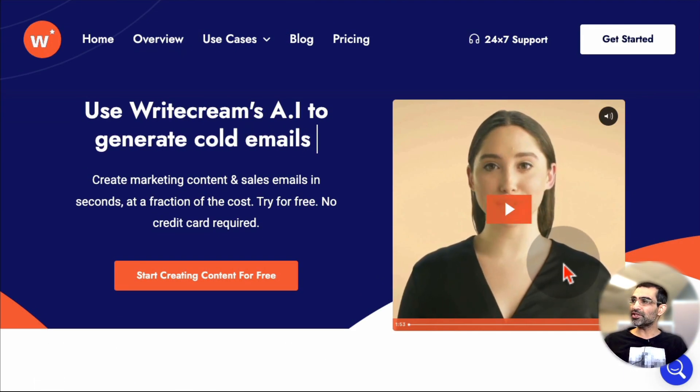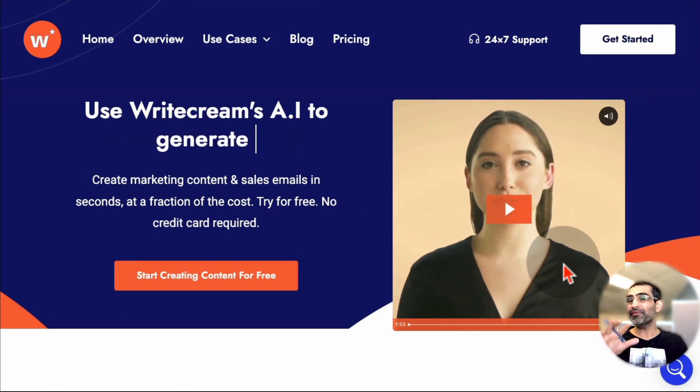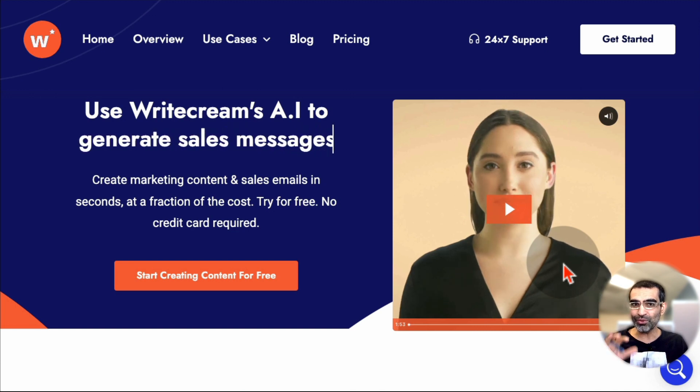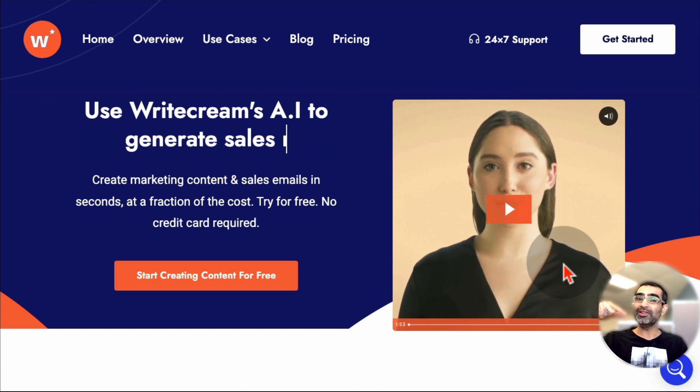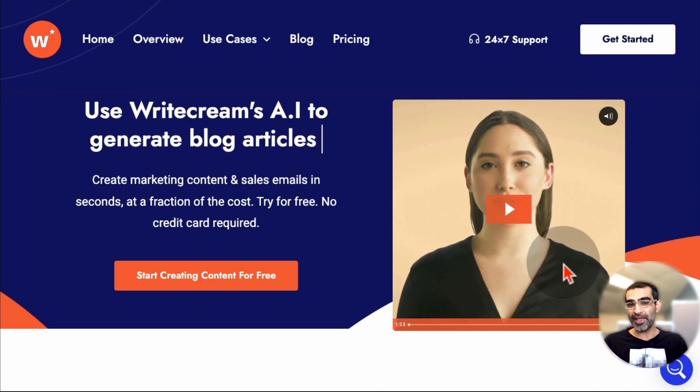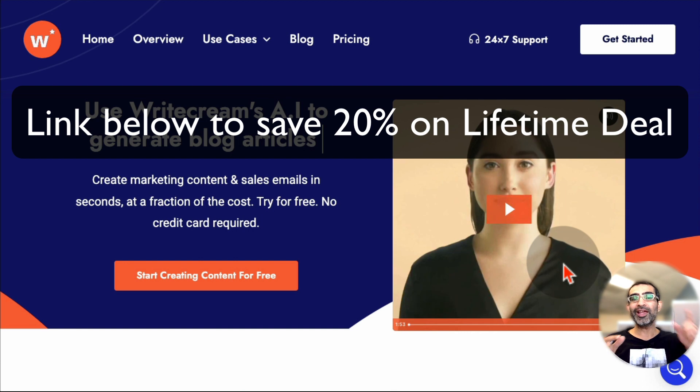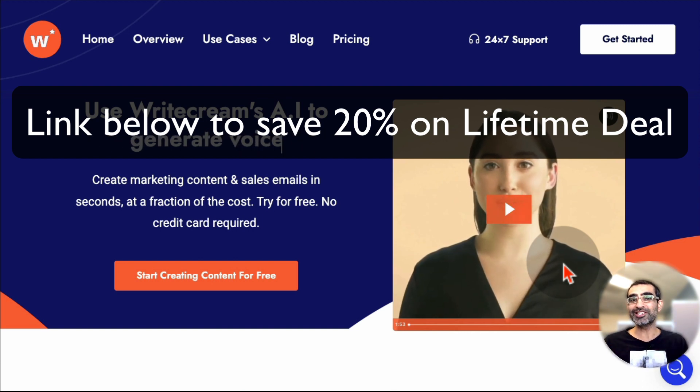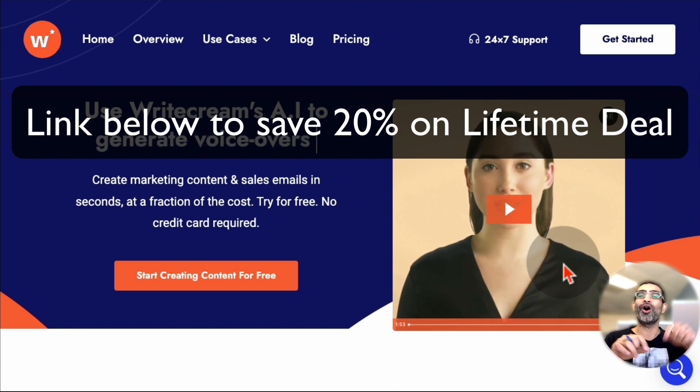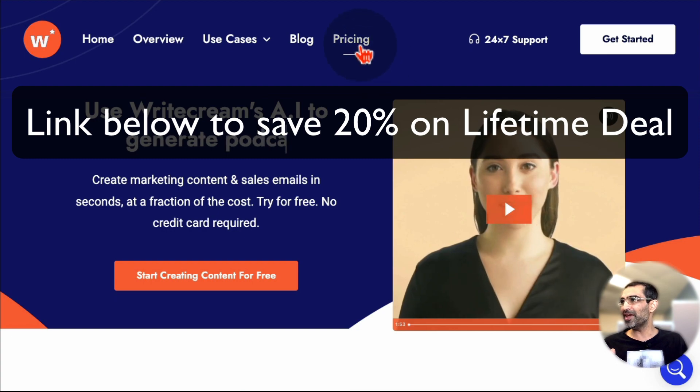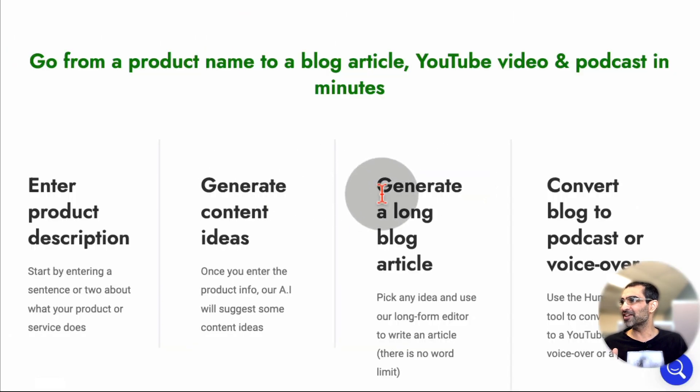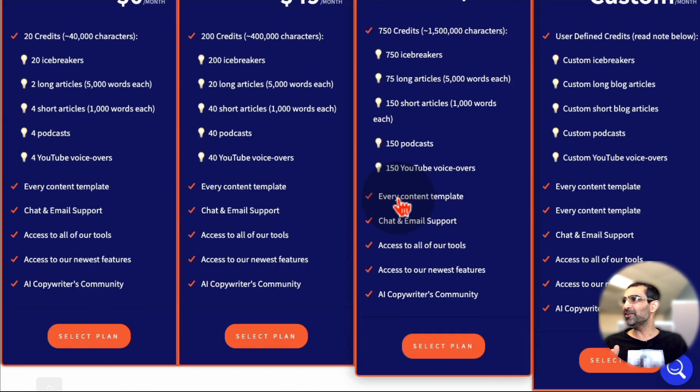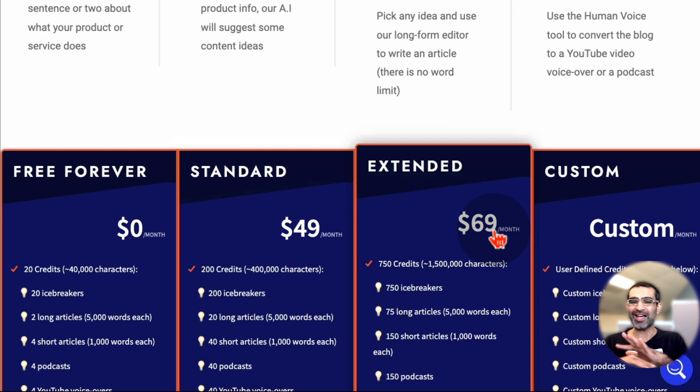And before we jump into the demo of this tool, I am an affiliate for this tool. Yes, I am. I'm going to have a link in the description. If you use that link, you can get the lifetime deal, and also you'll save 20% on lifetime, meaning you do not have to pay every single month. If you look at this monthly price, you don't have to pay every month. You just pay one time, and then the tool is yours.